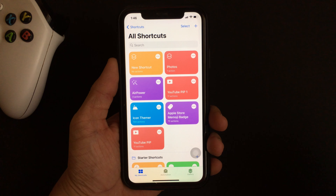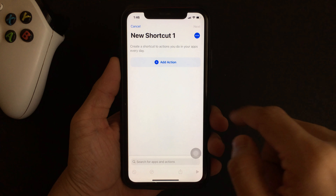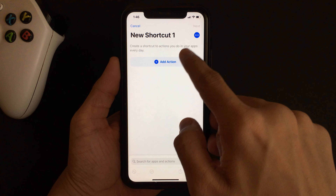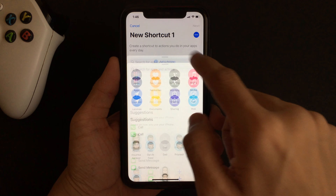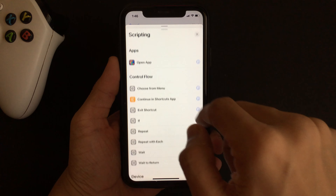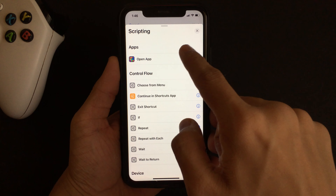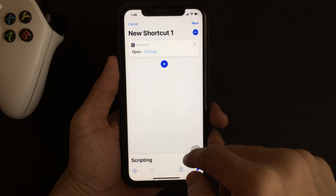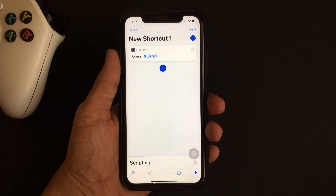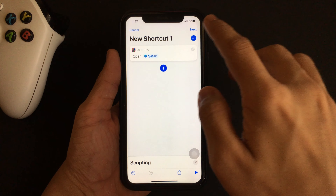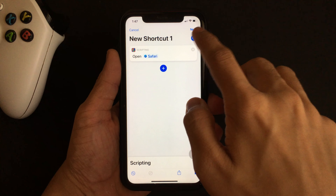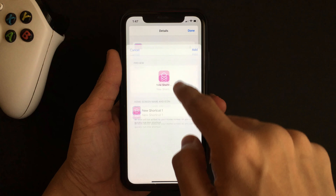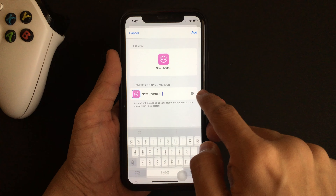Within the Shortcuts app, you need to create a new shortcut by clicking on the plus icon. Then click on Add Action, and select Scripting from the list of options. Moving on, click on Open App. Since it's the first app shortcut, let's create it for Safari.